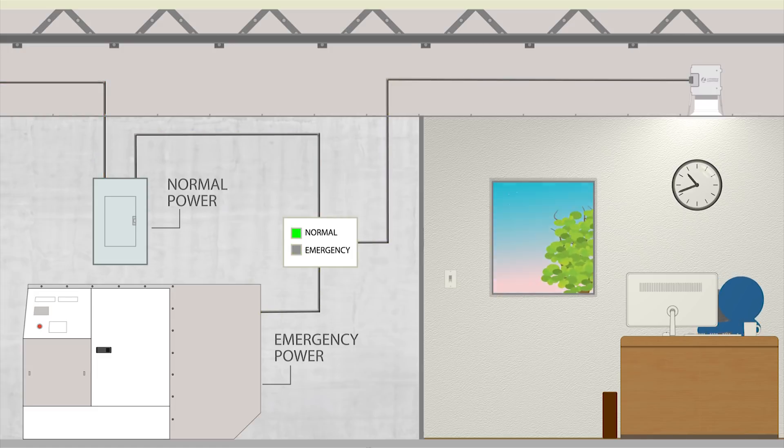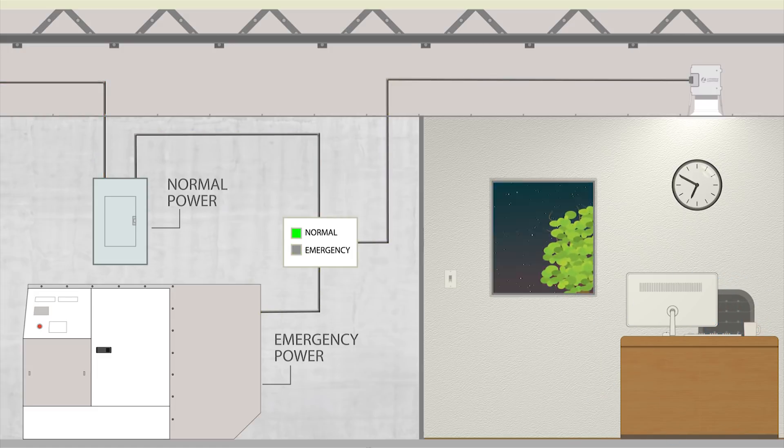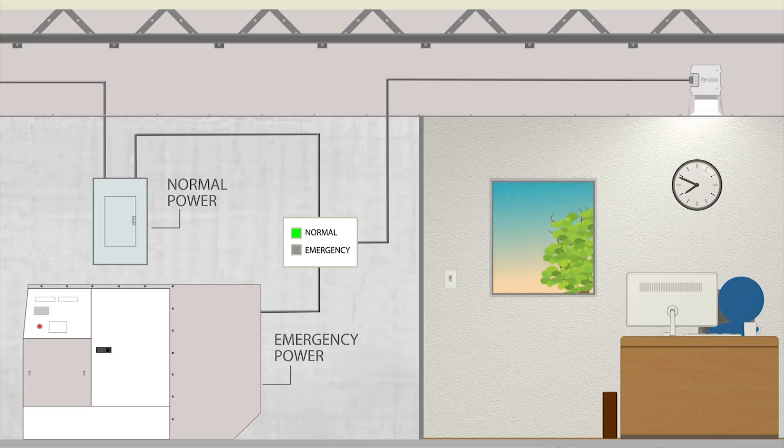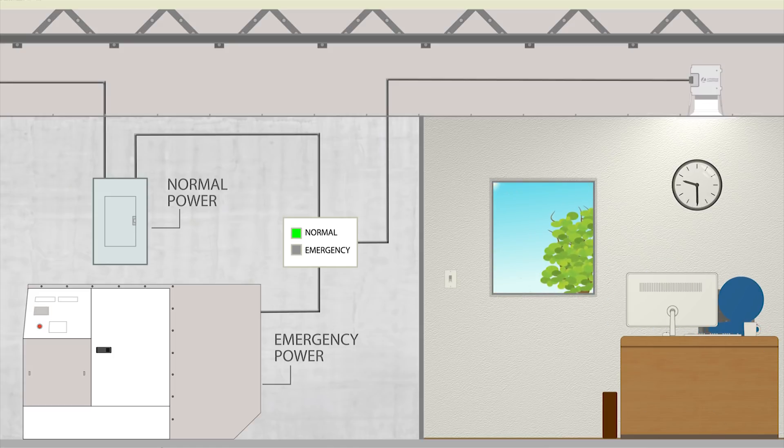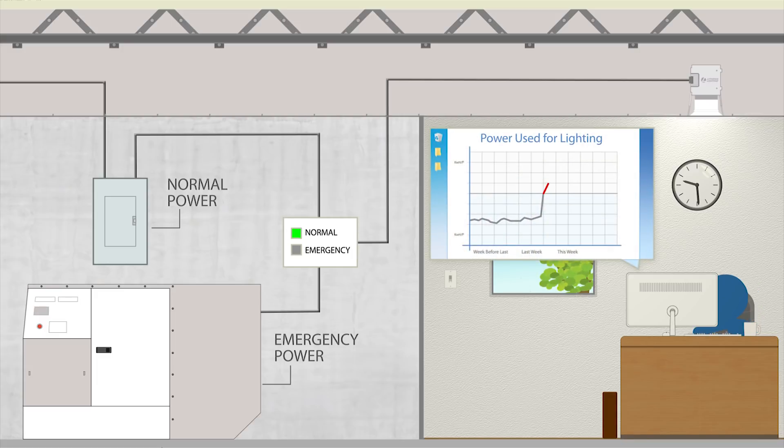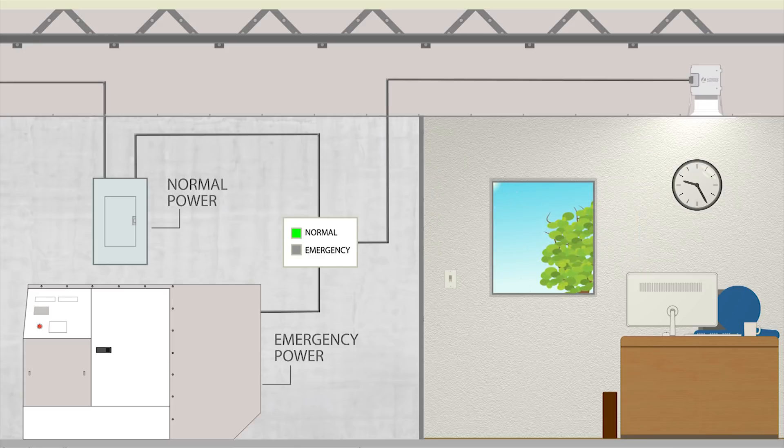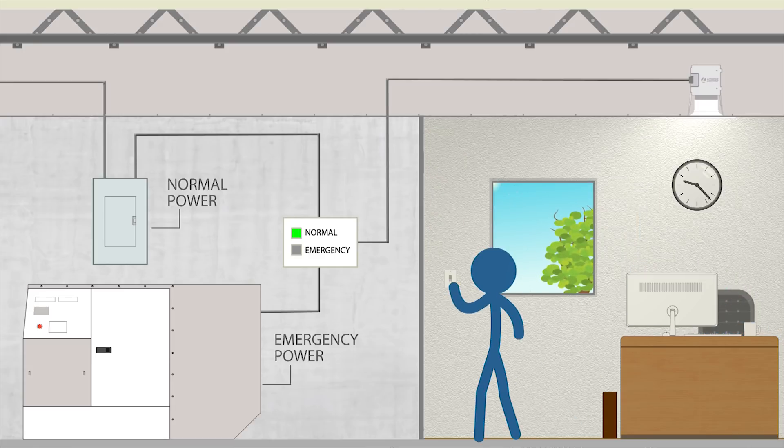While always-on fixtures are a simple method of meeting emergency egress lighting requirements while using auxiliary supplies, these 24-7 fixtures unnecessarily consume power even when an area is unoccupied, as well as prevent occupants from controlling light levels when needed.